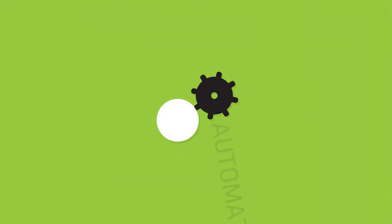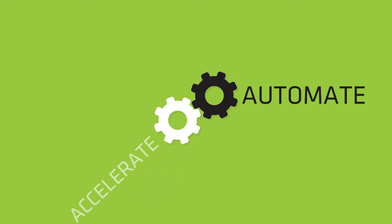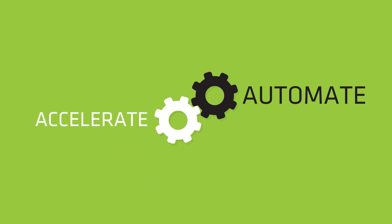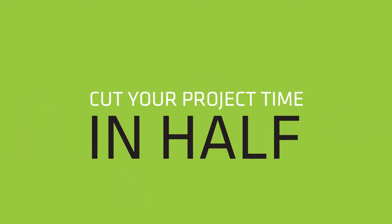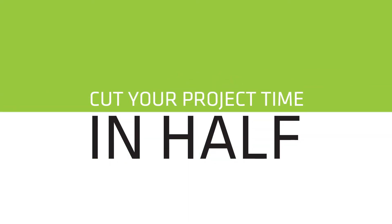Using Voltaic to automate and accelerate data gathering and analysis can cut your project time in half.